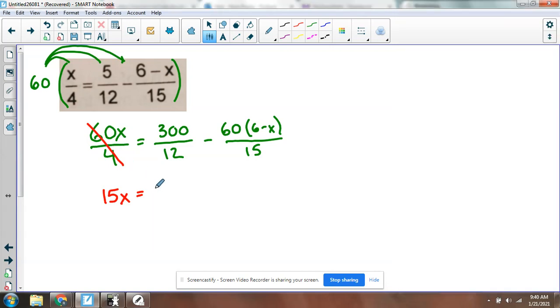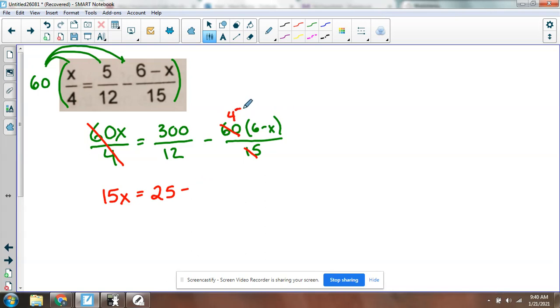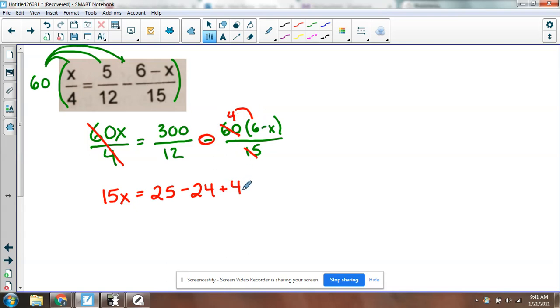So this is going to be 25 minus 60 divided by 15, that's going to be 4. So this reduces to 4. And now I can distribute that 4. And this is a negative 4. Don't forget that negative. Negative 4 times 6 is negative 24. Negative 4 times negative x is positive 4x. That might have been where the mistake was made because that's a tricky thing to catch.